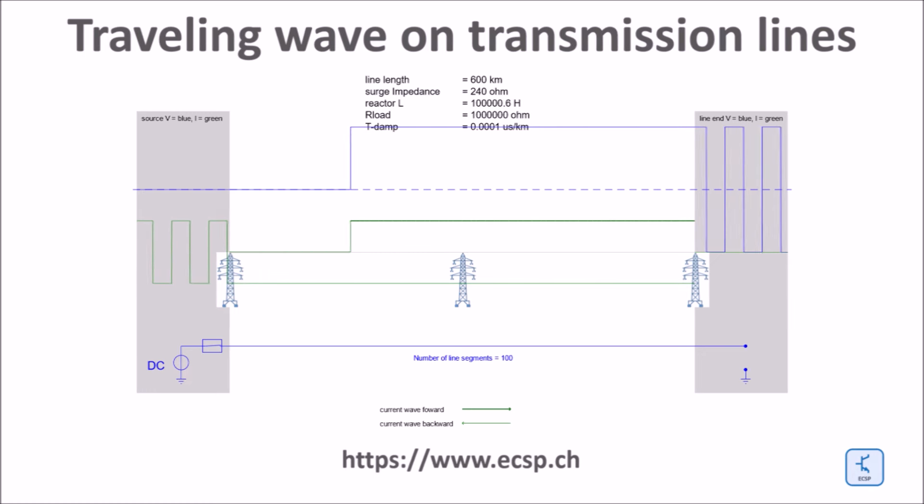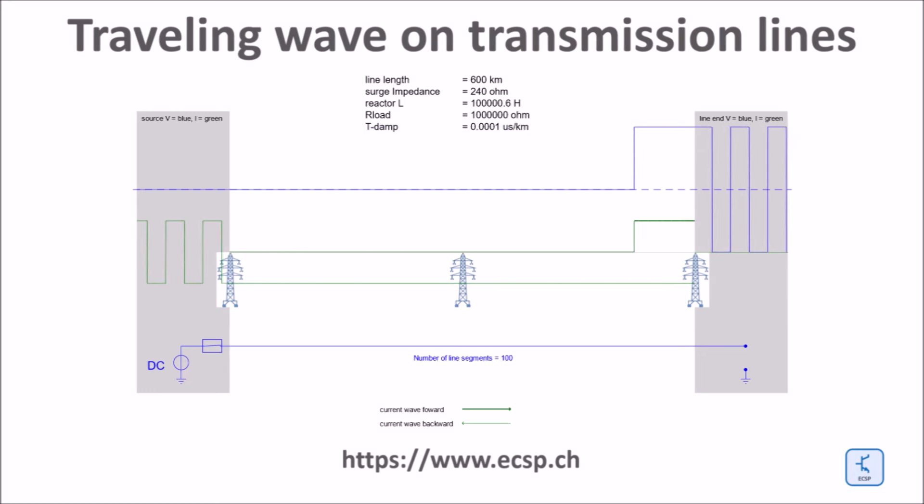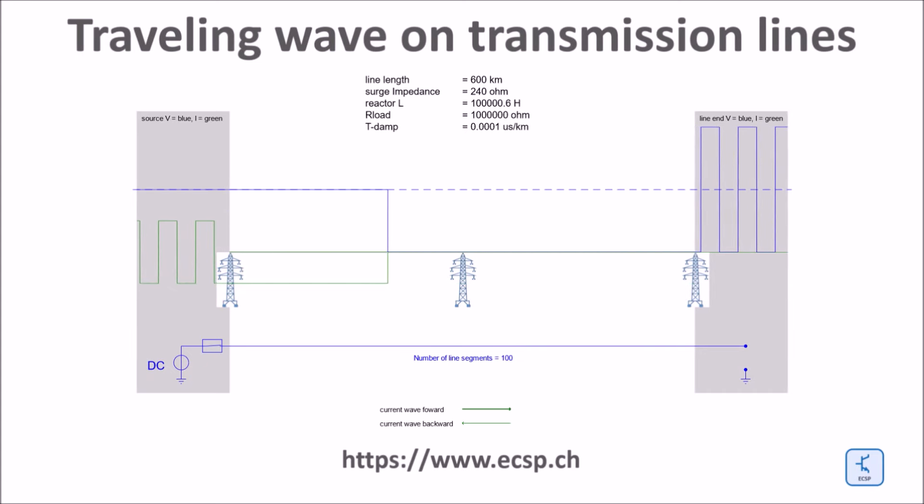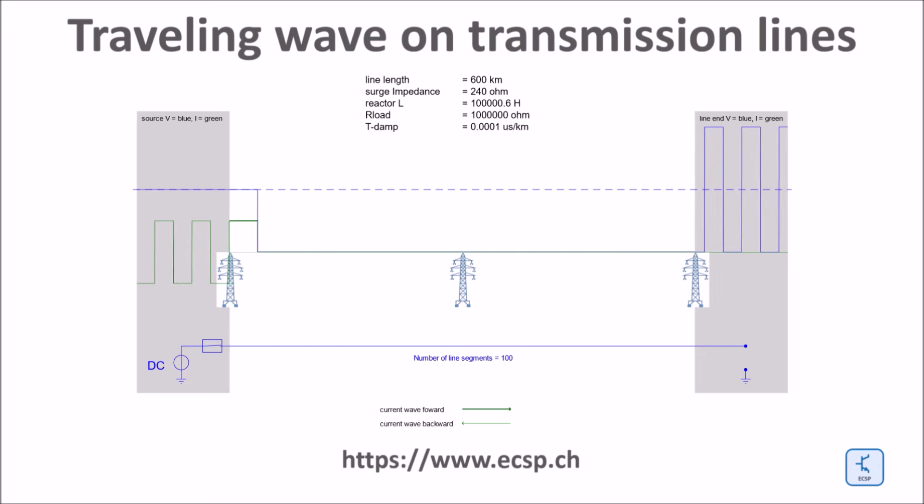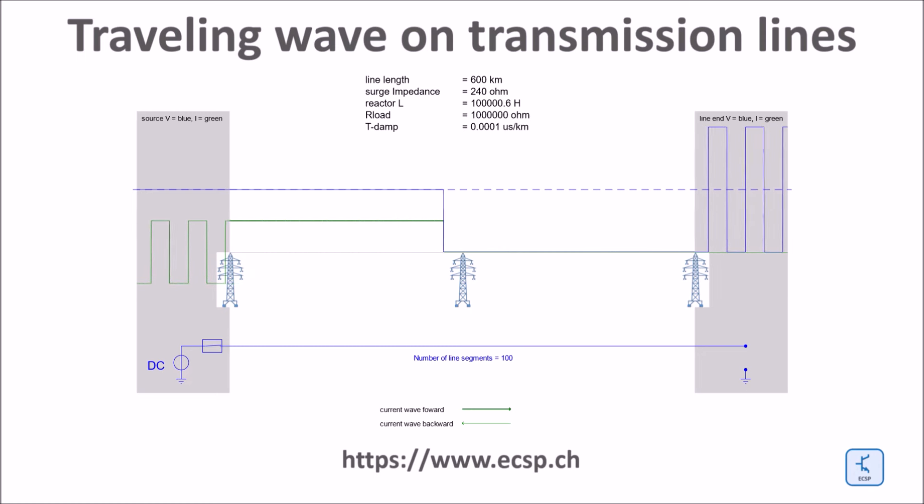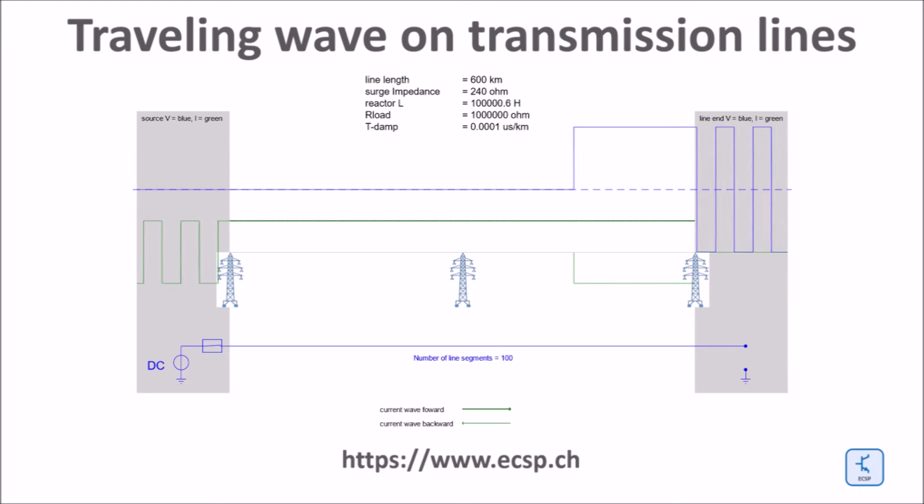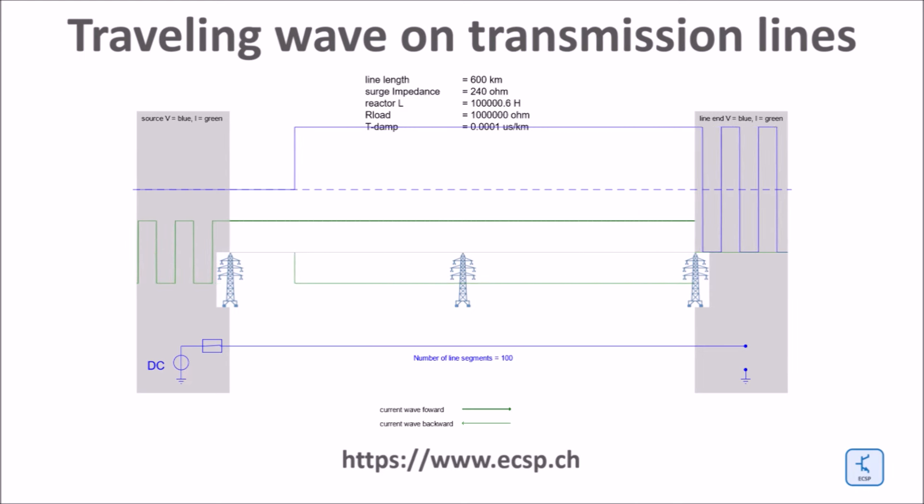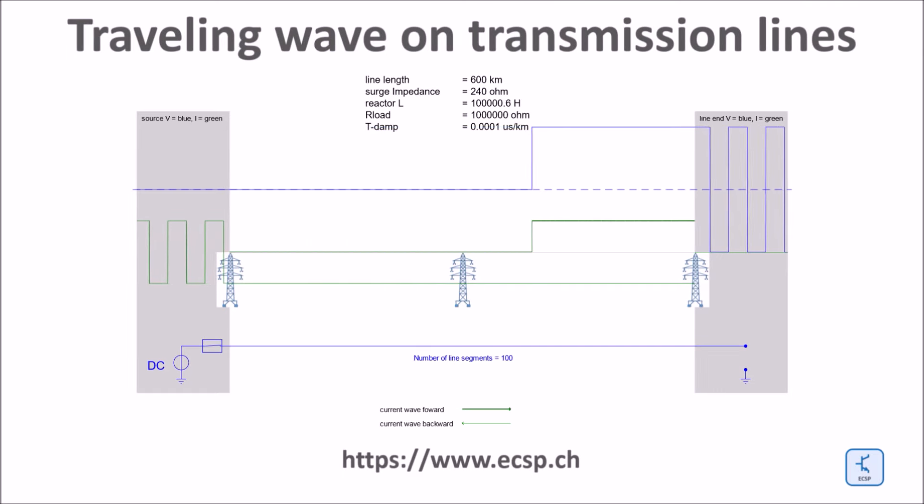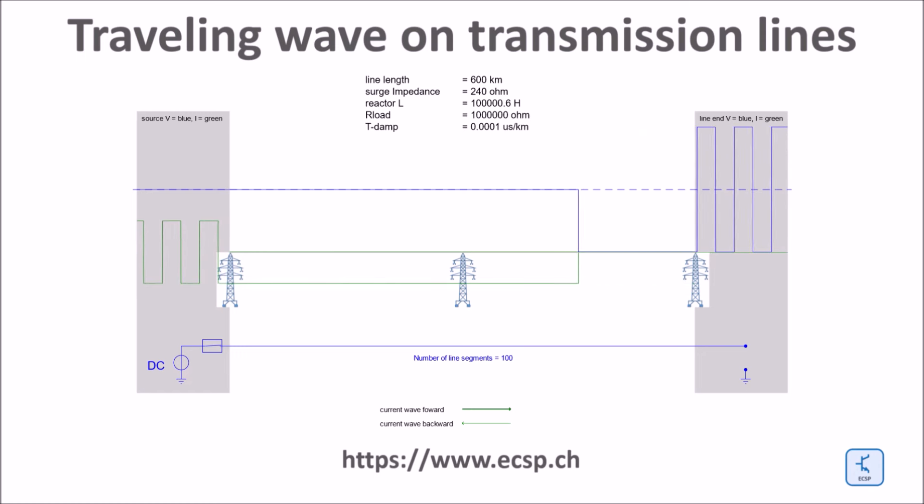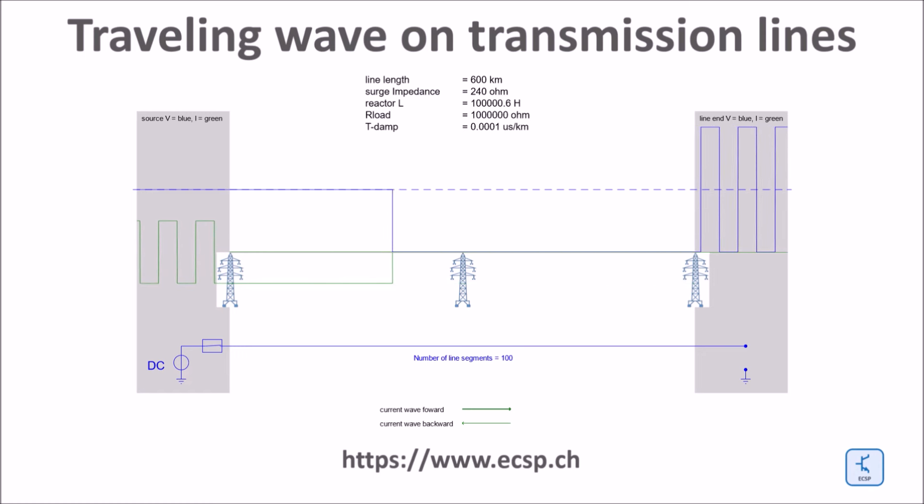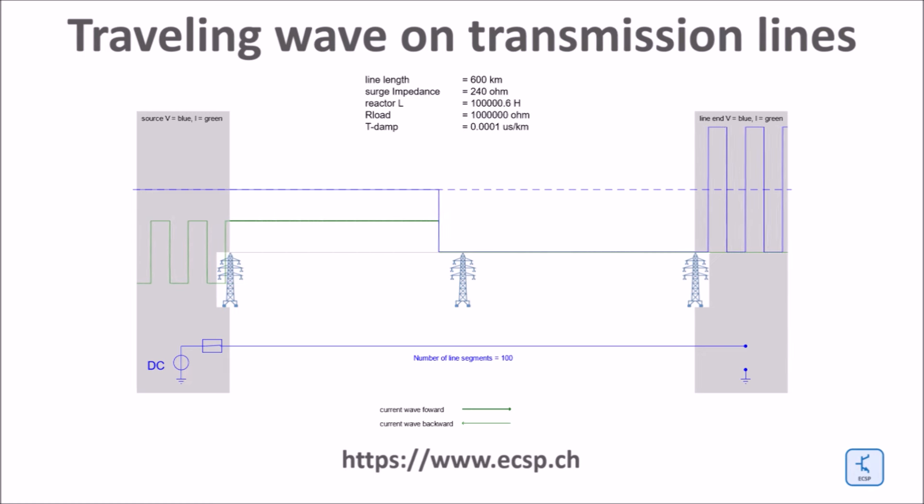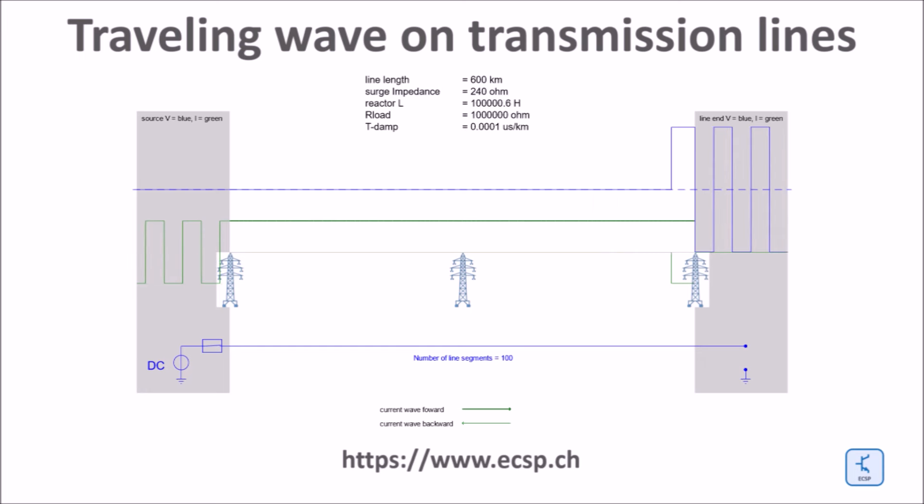At the load side of the line, the voltage shape is the shape of a square wave. The amplitude of the voltage at any point of the line is given by the sum of the forward current wave, which is the one traveling from the left to the right in bold dark green, and the backward current wave, which is the light green curve traveling from the right to the left. The frequency of the square wave at the right load side of the line is a function of the line length, in this case 600 kilometers, and the speed of light as shown in the formula on the earlier slide.